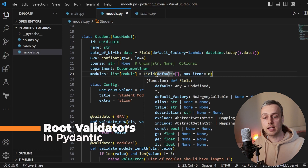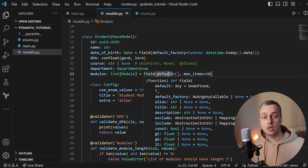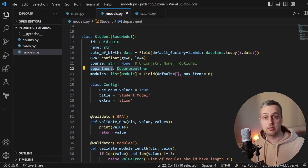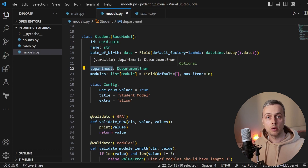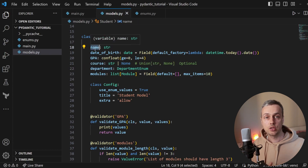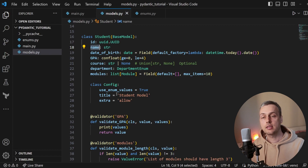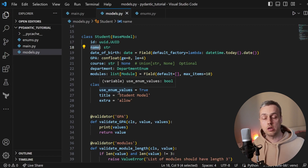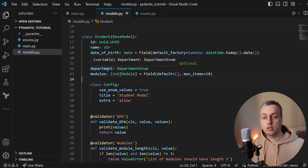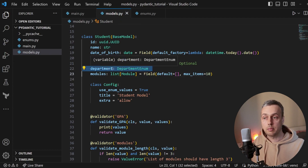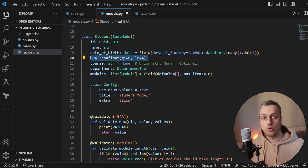That can be fine for some use cases, but sometimes your validator functions require the values of other fields. For example, if the GPA validator required the department value, we'd need to reorder the fields — but then department might depend on name, and this can get very tricky with many fields. One solution is root validators, which run validation on the entire model's data after all individual validator functions have run. As a contrived example, we'll only accept science and engineering students whose GPA is 3.0 or above.